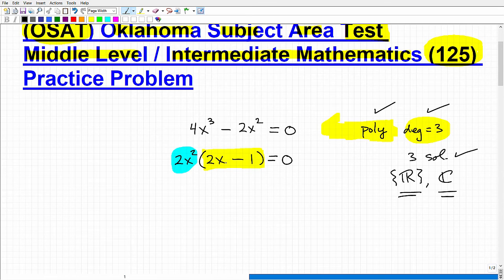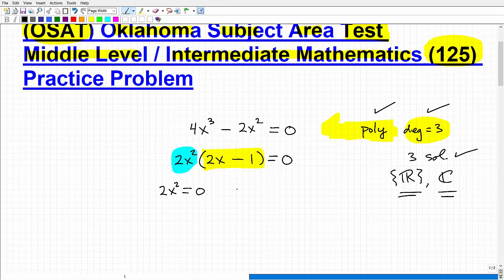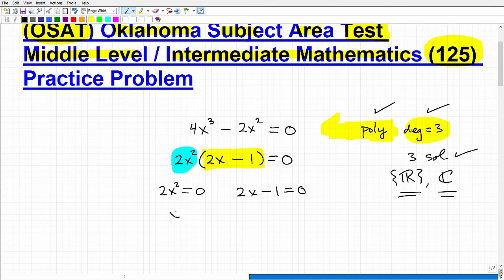Now I'm at a point where I can use the zero product property — one of my favorite properties in math. Because if you can factor, you always want to be looking for opportunities to factor because this makes our life so much easier. So 2x squared times the quantity 2x minus 1 equals zero, meaning one or both of these factors have to be equal to zero. So we can set each factor equal to zero and solve the remaining equations. So 2x squared equals zero, which means x squared equals zero — I'm dividing both sides by 2.